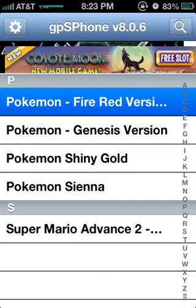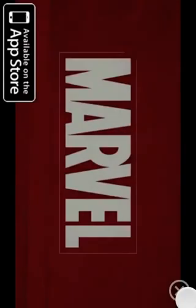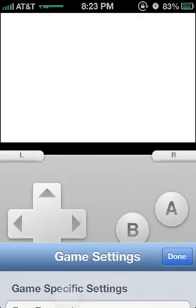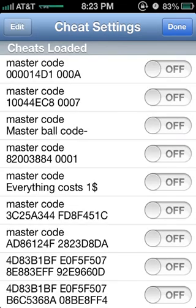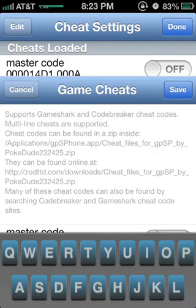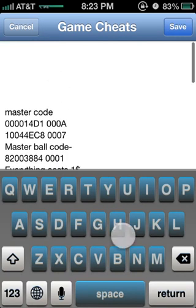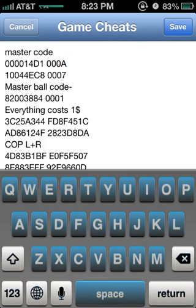Once your game is done loading, you're going to click menu options and go to cheat code settings. Press edit — this is where you copy and paste the cheats that you want. Sometimes there's going to be a master code.